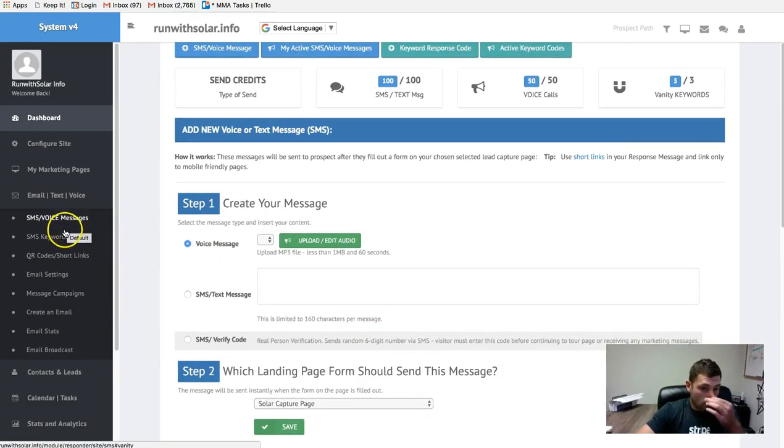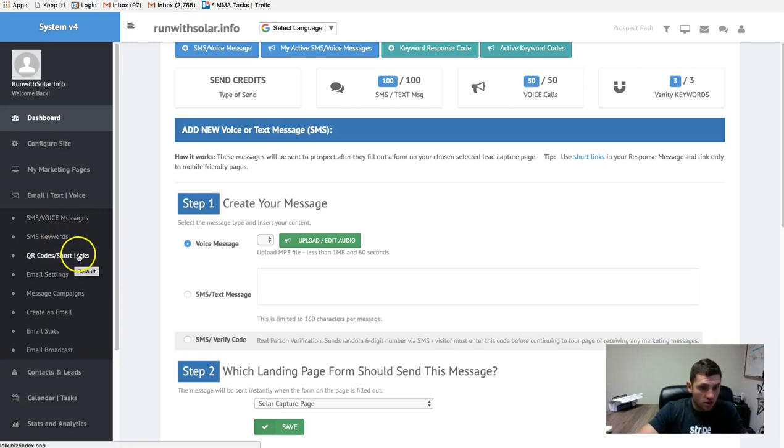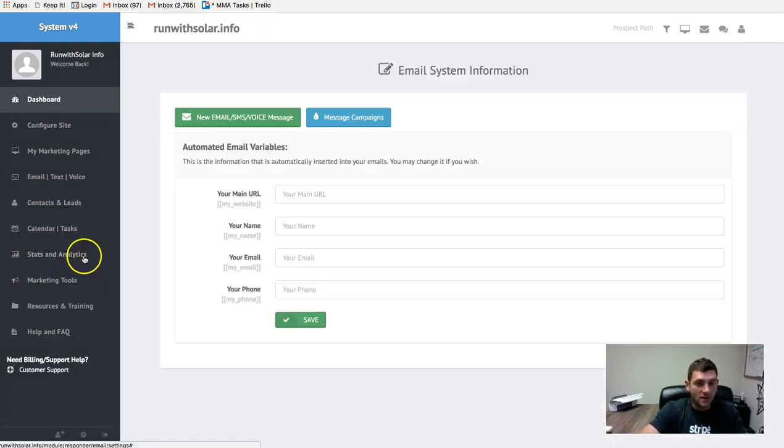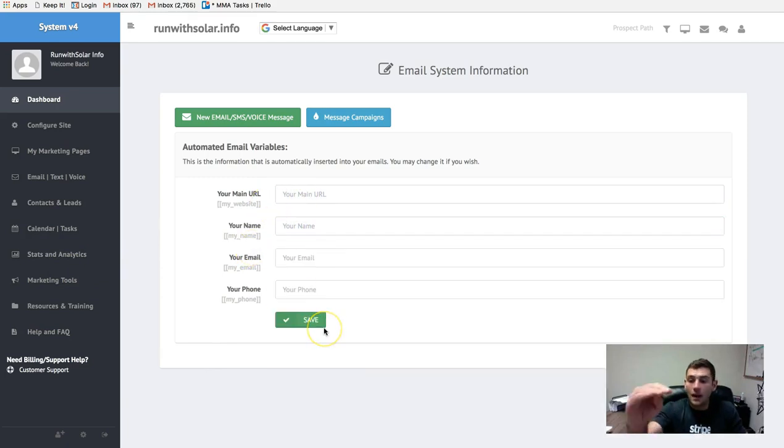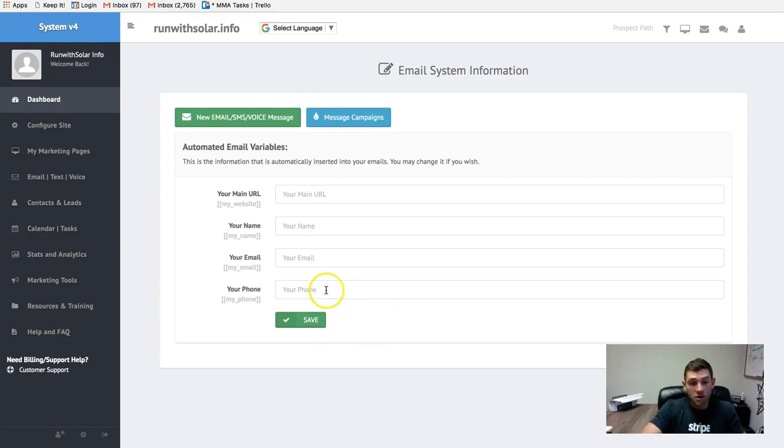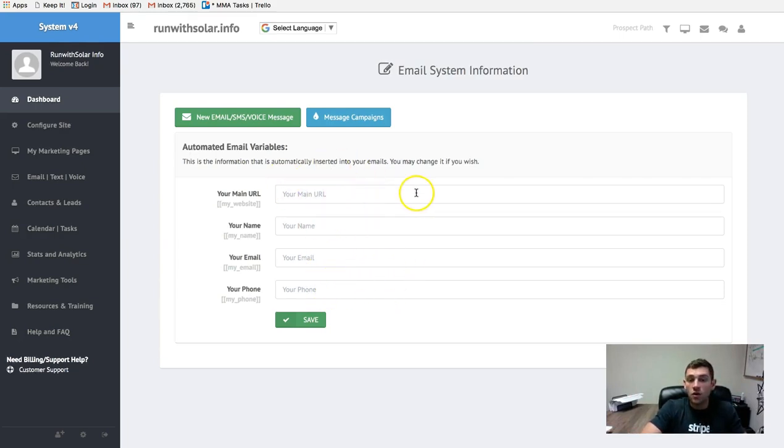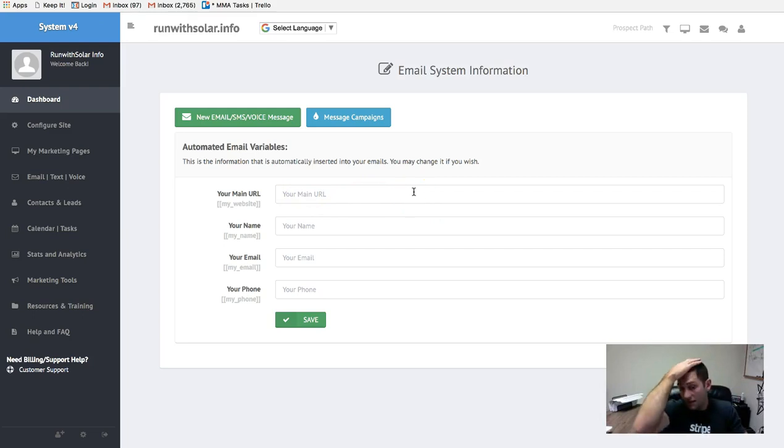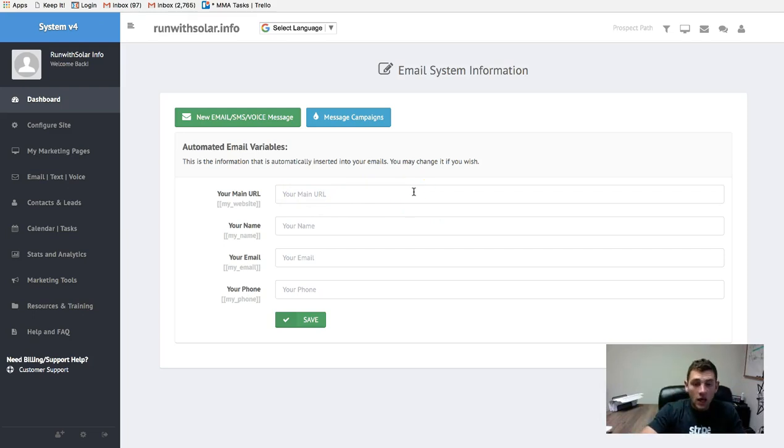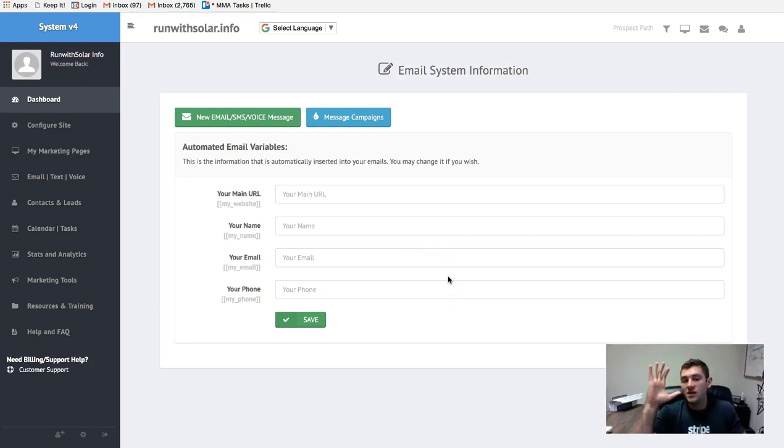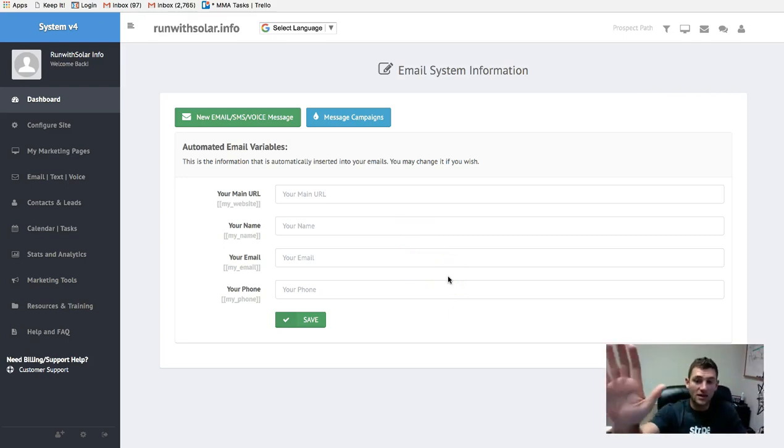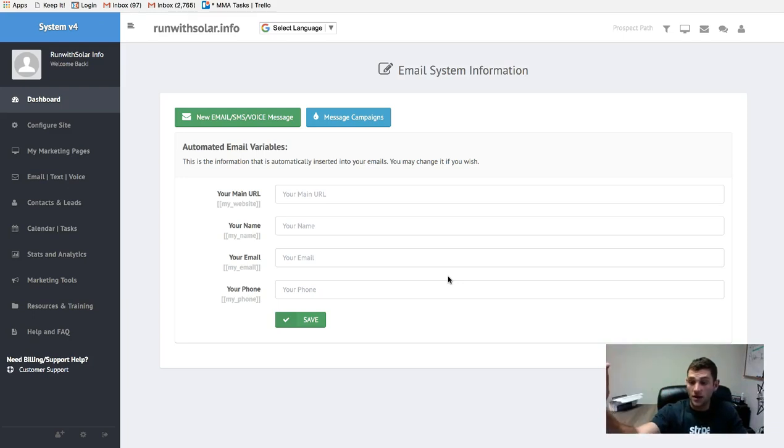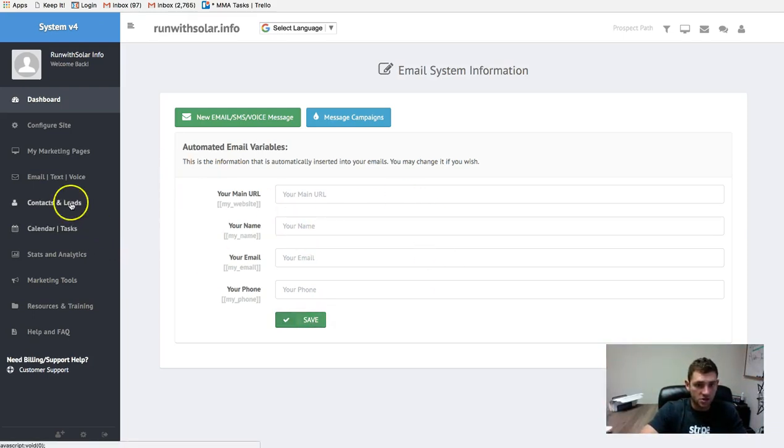SMS keywords, we're not going to worry about right this second. QR codes and short links, don't worry about that. Email settings. This one here, you guys can populate information in here that will populate in your emails. So put your phone number here, put your email here, put your name here and your main URL or your website. This should automatically be filled out by the way. But if you want to edit it, what I'm telling you is this information that's entered in here is going to be what shows up in your auto response emails that go out to people. Just click save.